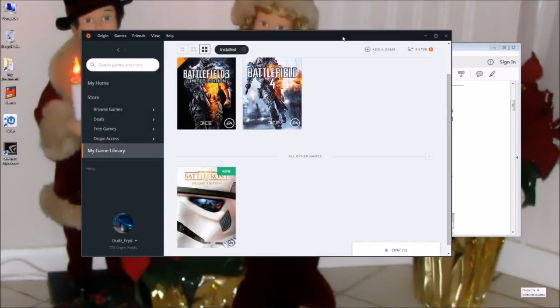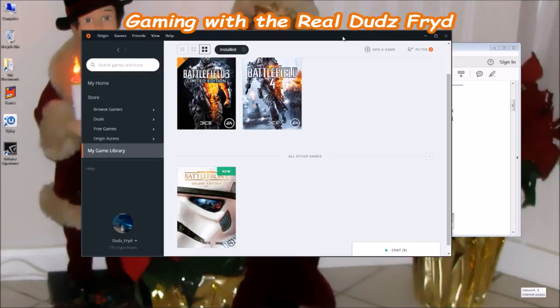Well hello, I hope you're doing well today. I just want to do a quick video here. We're going to walk through the process of restoring games from Origin, and we're going to walk through this together, you and me.